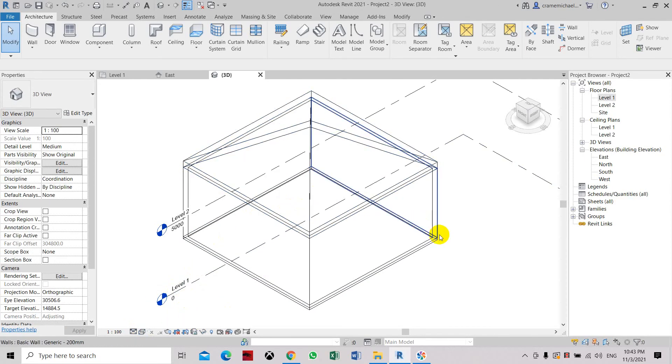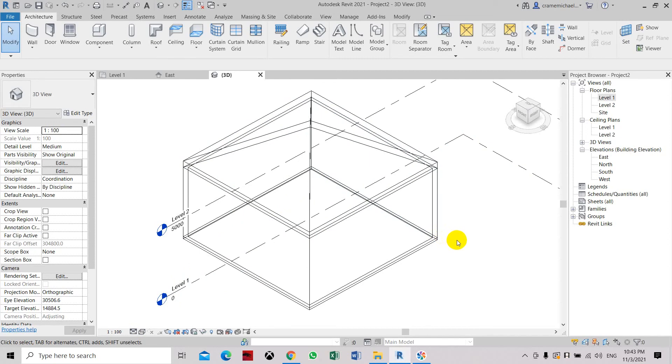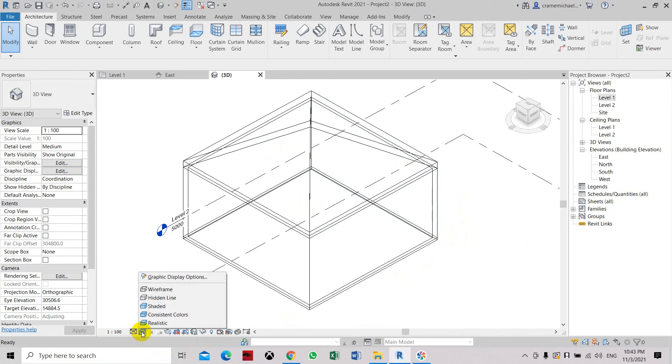So that is how to use the display graphic display option in Revit.